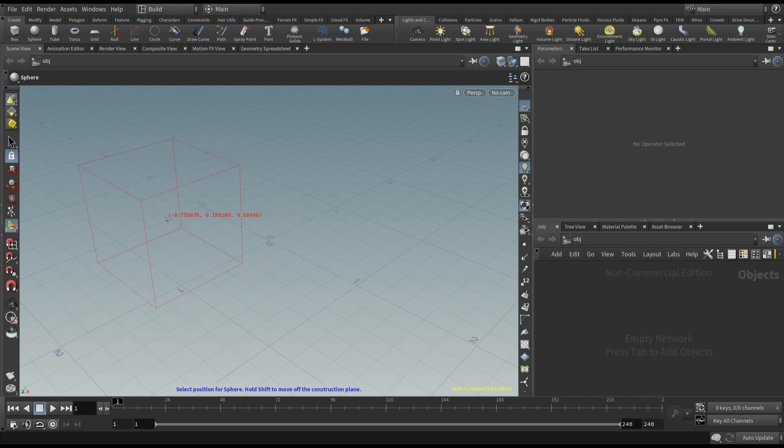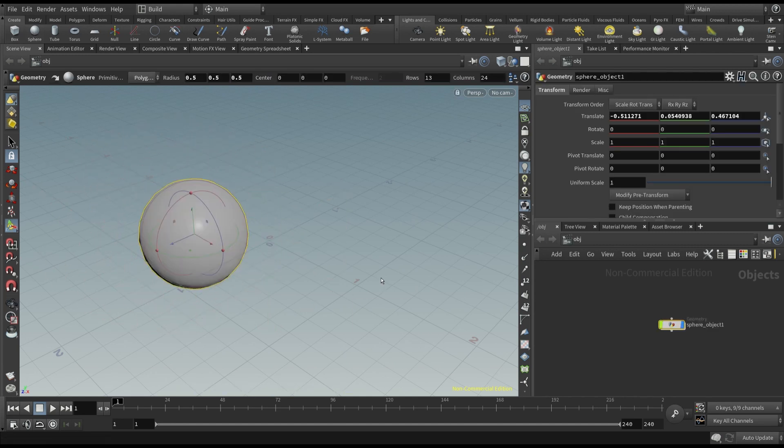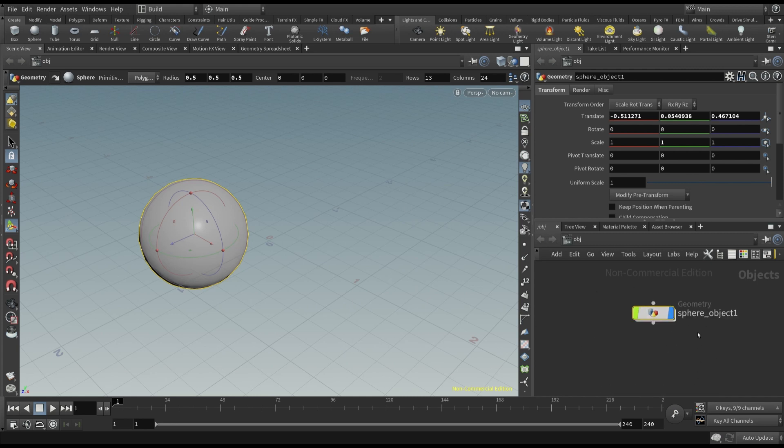You have to click where you want to place it. As soon as we add it, Houdini automatically creates the related node on the right, in the node editor.